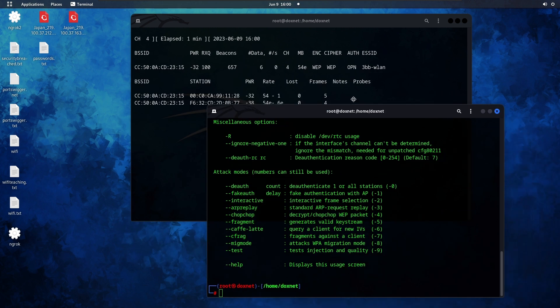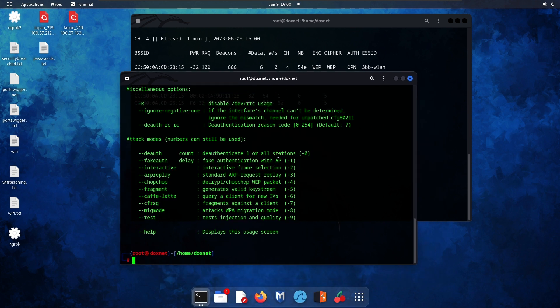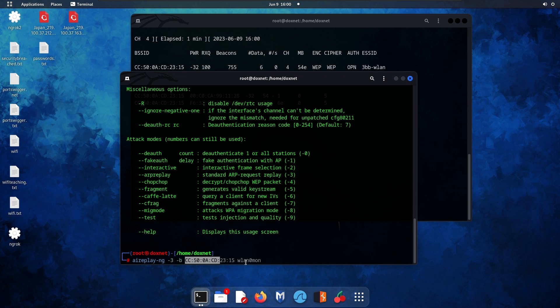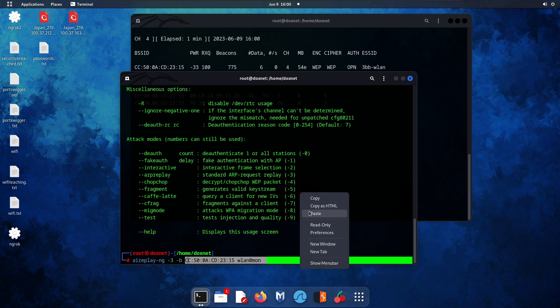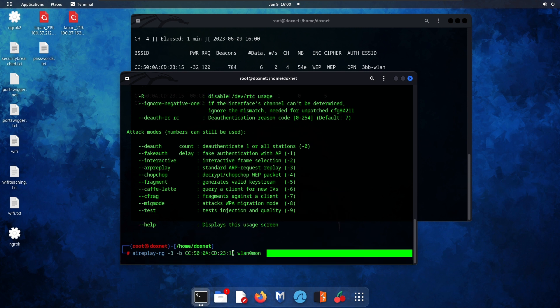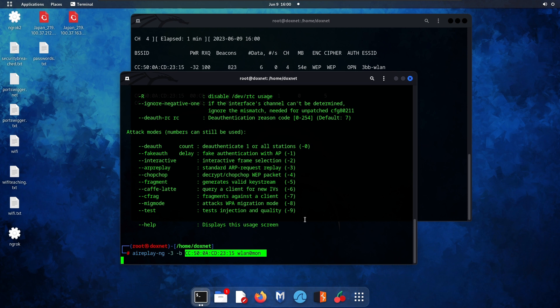What we also need to do next is make the ARP replay. Specify the BSSID and also the wireless adapter and just hit enter.